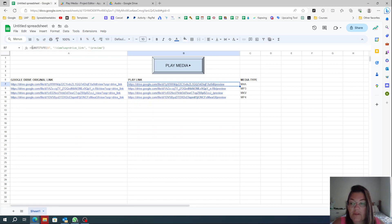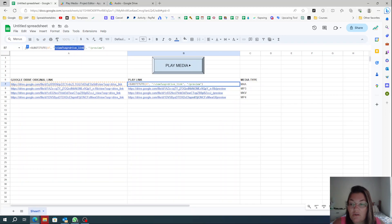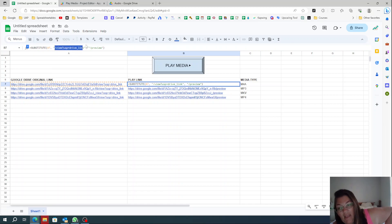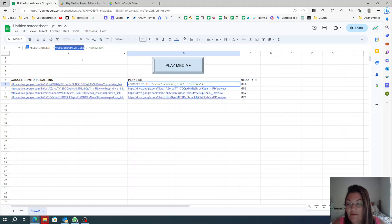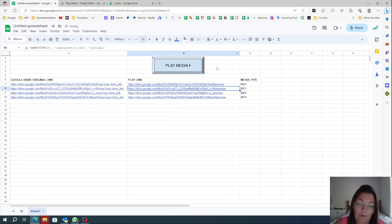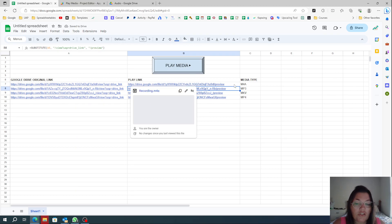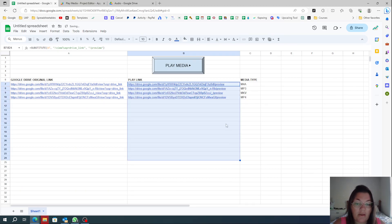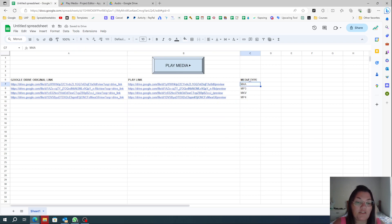So I put a SUBSTITUTE formula here. It takes the original link from the cell in column A and replaces the end portion with /preview — which is what we want. I just copy this formula down for all the rows. I also added a media type column so you can see what kind of file each row is.